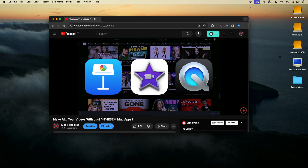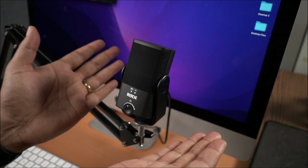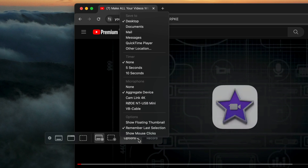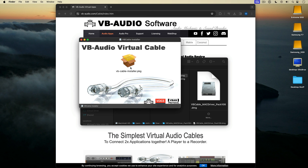I'm going to show you how to record your screen with computer sound and a microphone using your Mac's built-in screen recorder and a free audio plugin called VB Cable.